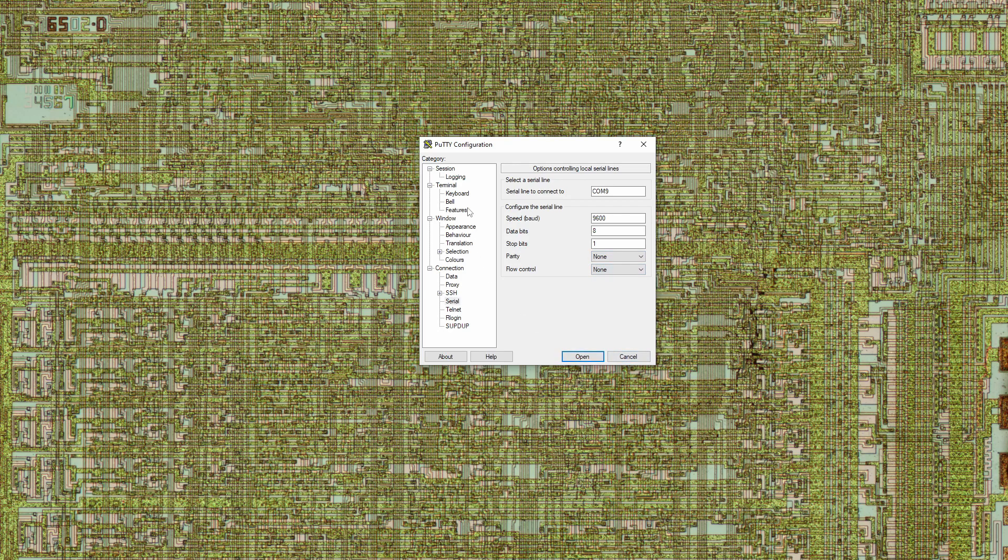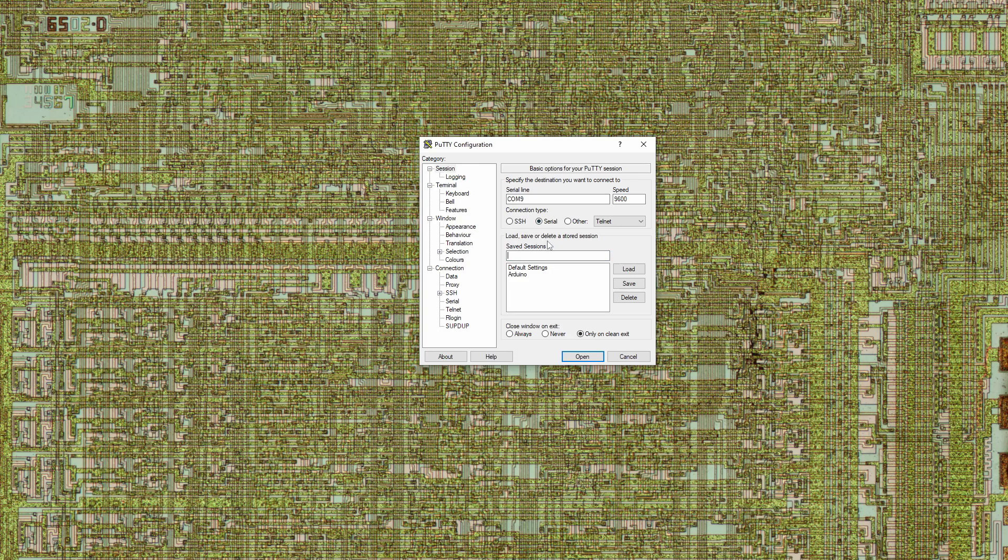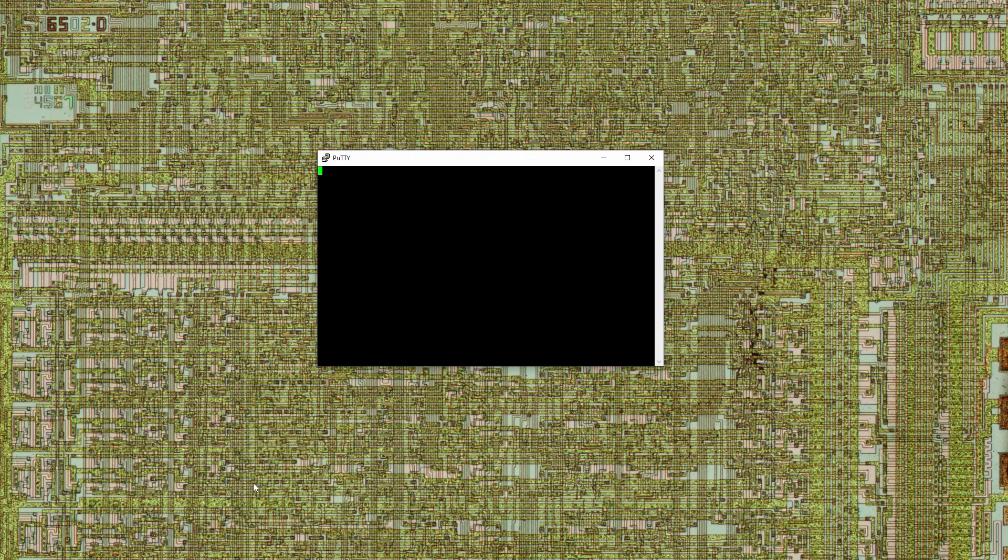Back in the session settings, we can now save this session configuration as Basys 3. Now we can open the connection by double-clicking the name, and here's our Putty terminal. If I type into it, the FPGA does not echo back any characters. However, if I click the center push button on the Basys board, we receive Basys 3 GPIO UART demo in the terminal.